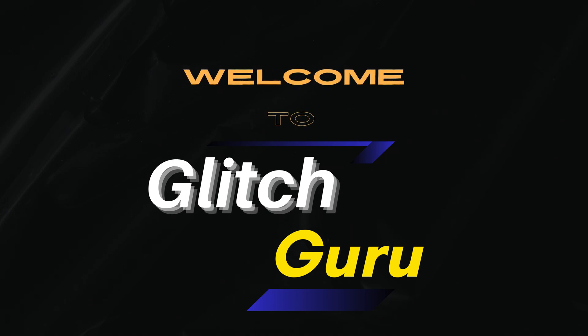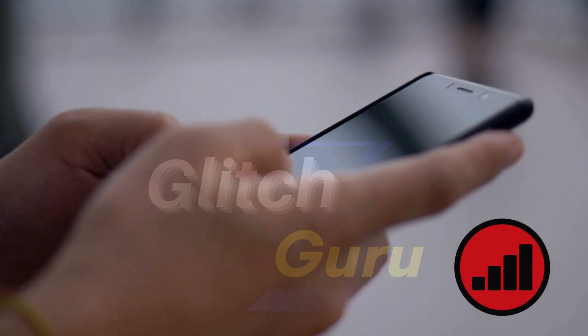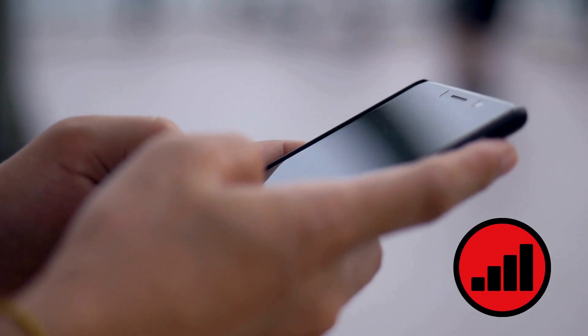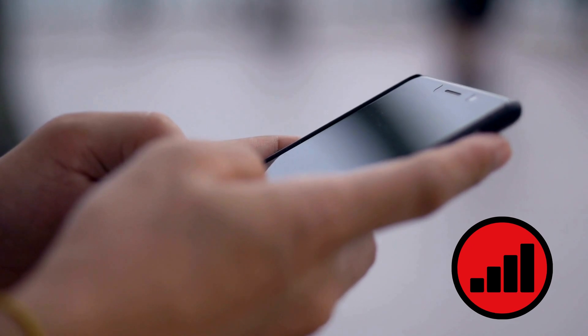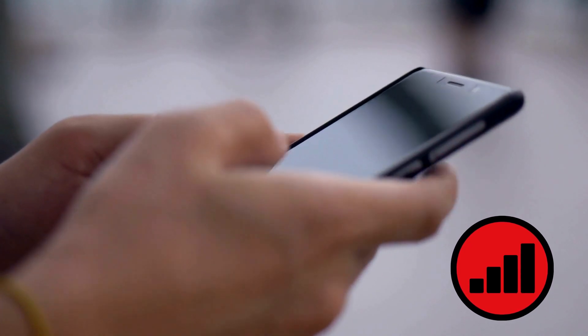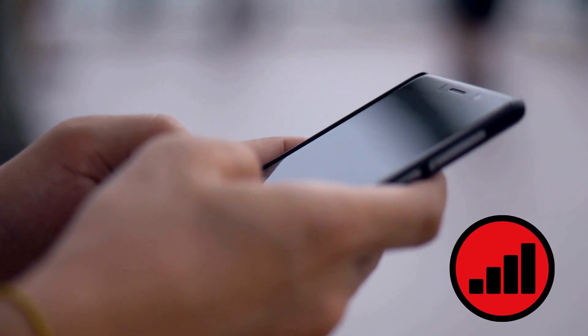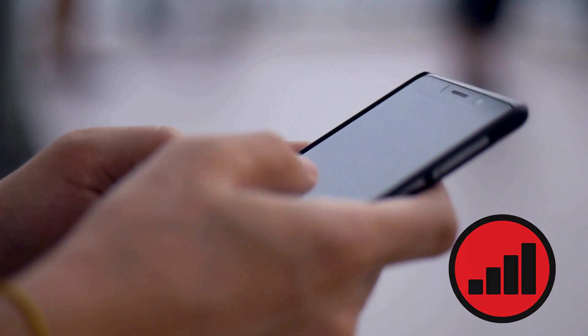Hi everyone, welcome to Glitch Guru. In today's video, we'll show you what to do if mobile data is not working on your Android phone.